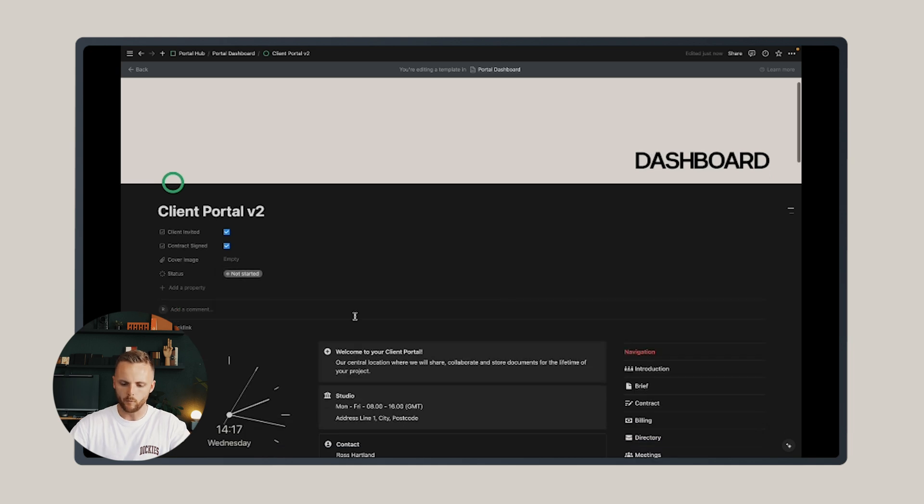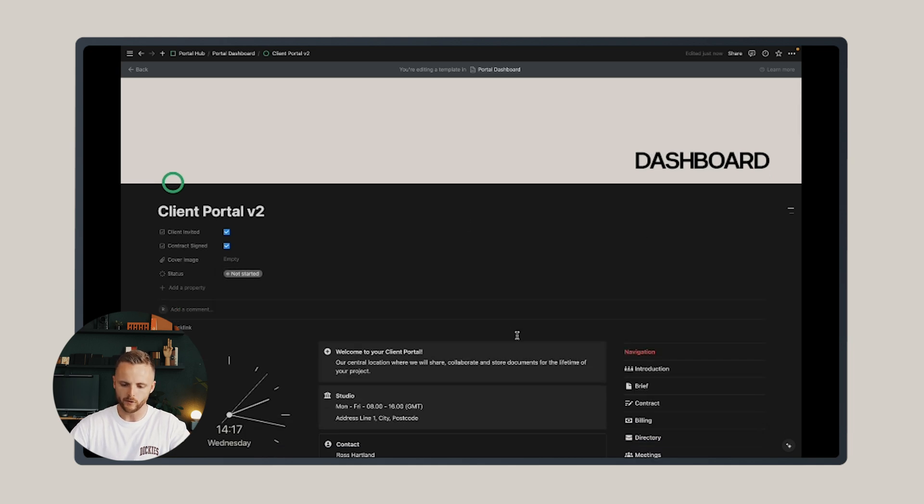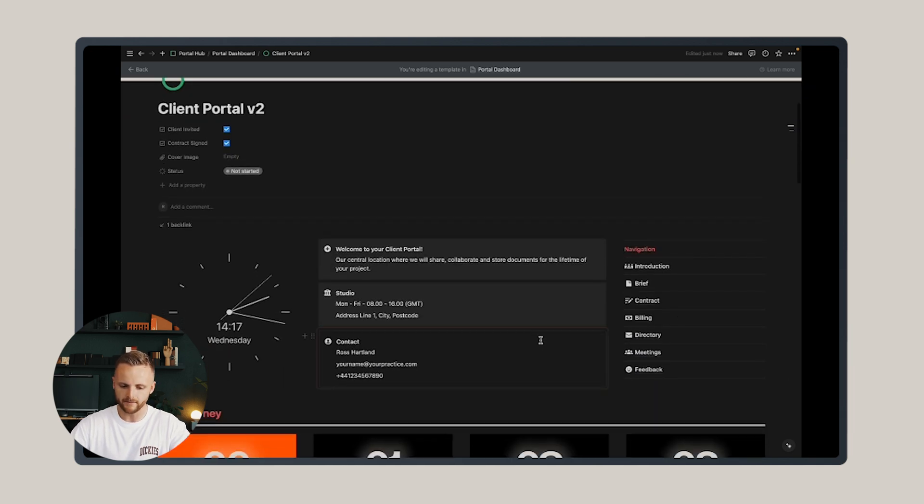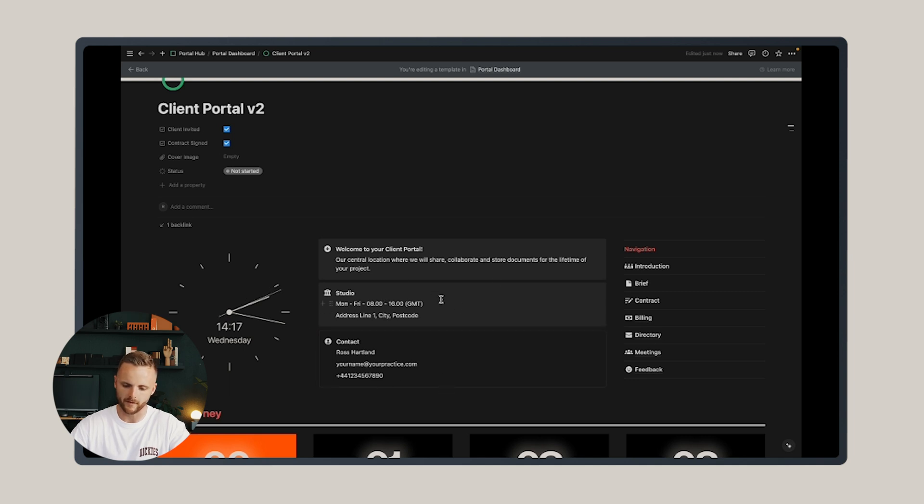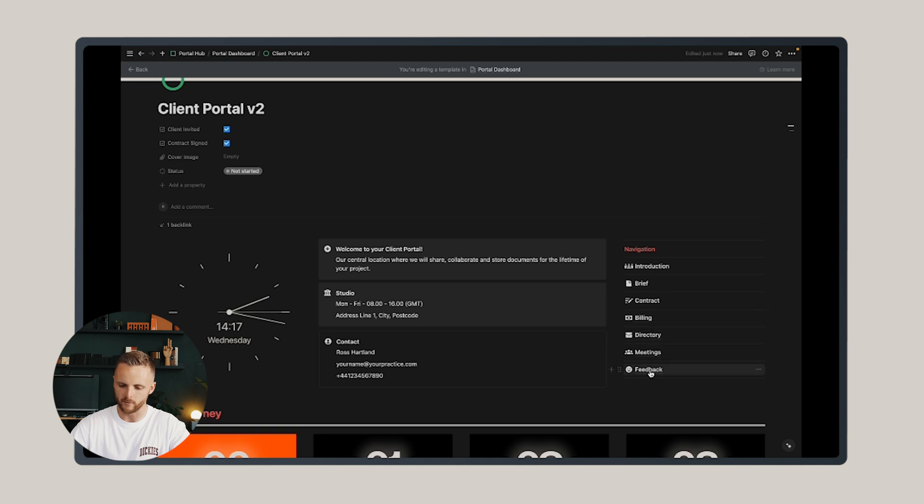Below that, we are on the dashboard page. There's a header to the dashboard which has some simple information about your studio and a welcome message, and it has the navigation to each of the individual pages within the portal.